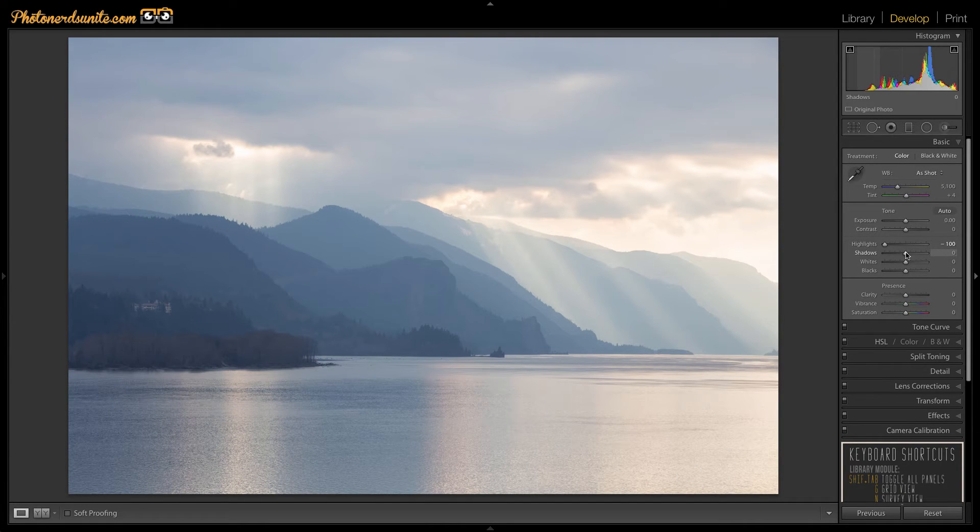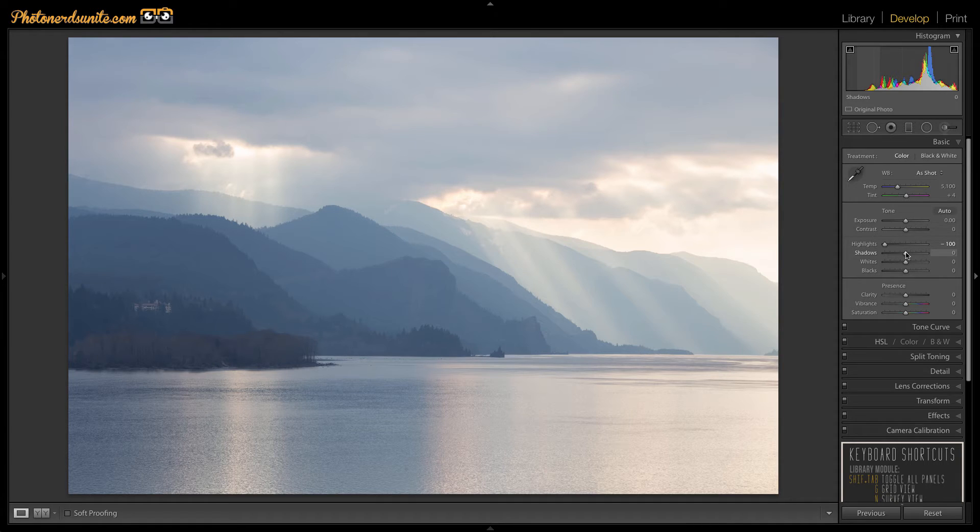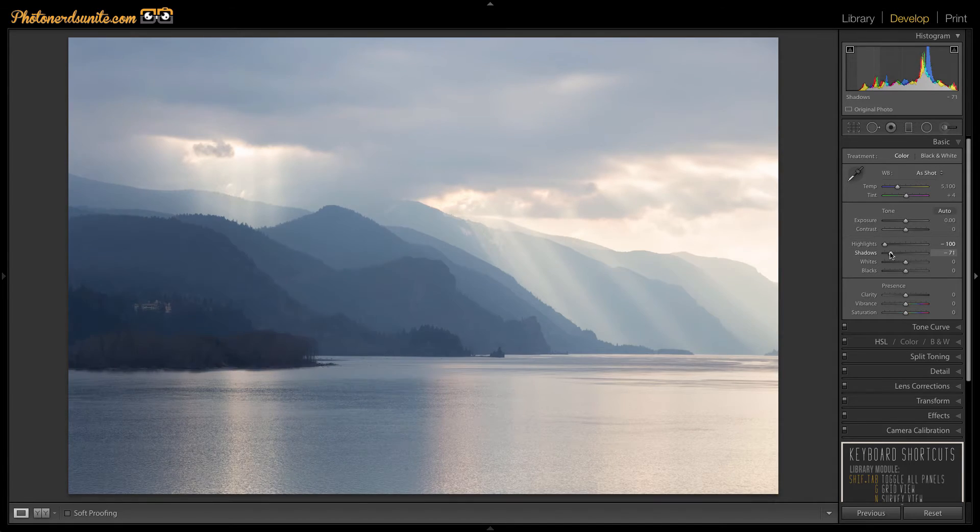I should also note that you could use the same shadow slider to make the shadows in the area even darker and actually in this photograph I'm going to darken the shadows down.